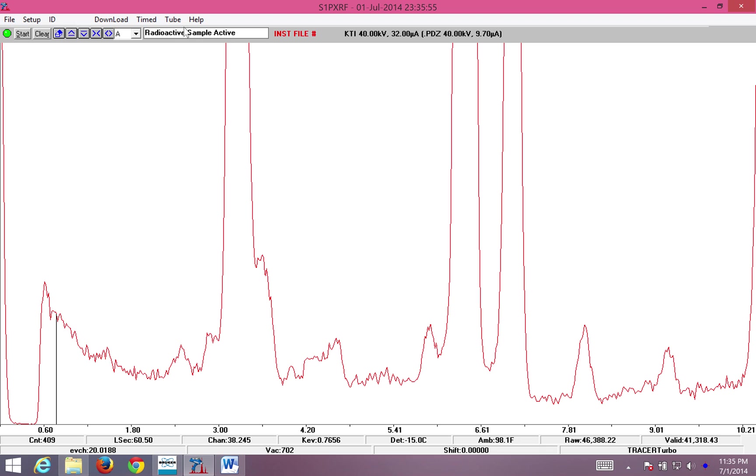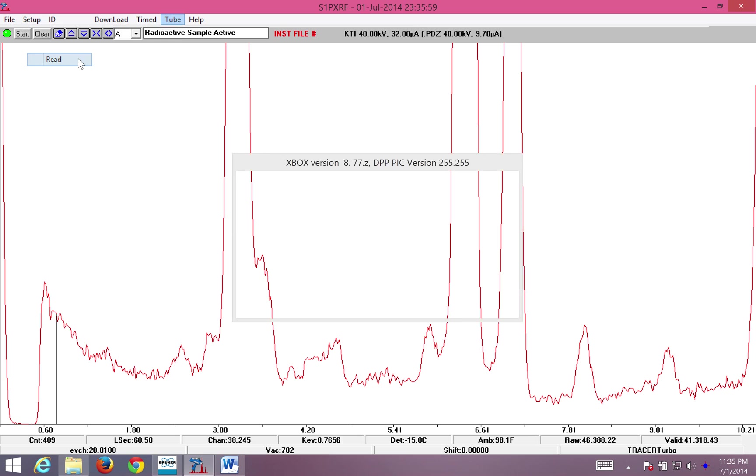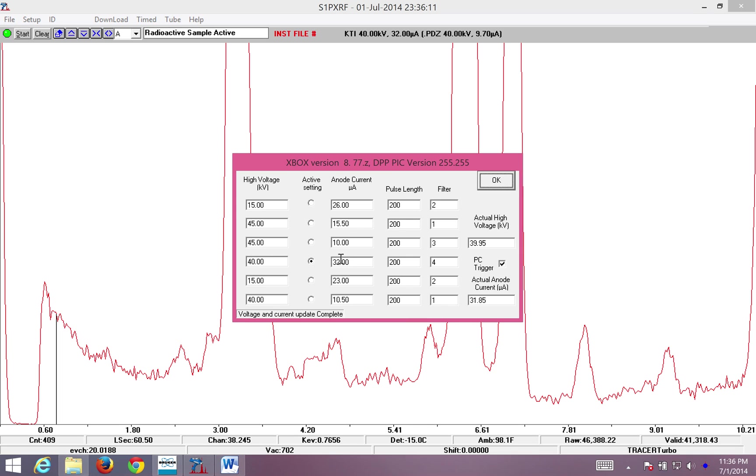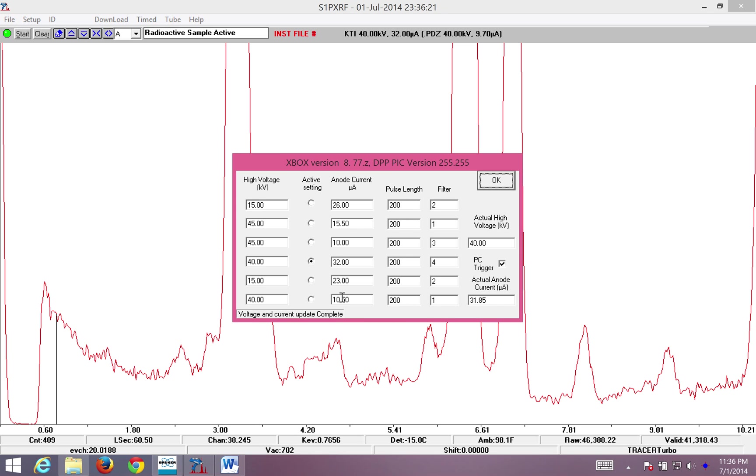Next, I come to Tube, KTI Tube, and Read. Here, I'm going to evaluate what energies and currents I want to select for my tracer. Right now, I'm running at 40 keV and 32 microamps. I want to turn down the light just by turning to a lower current. Generally, the energy determines which elements you can see. The current determines how many photons per second you're sending out.